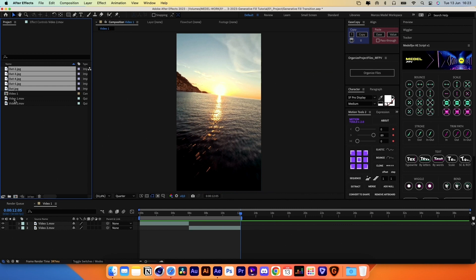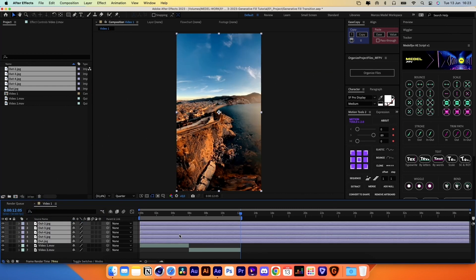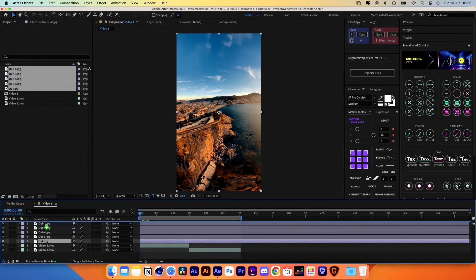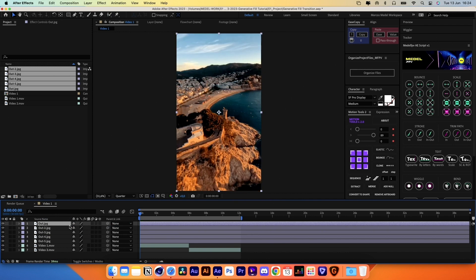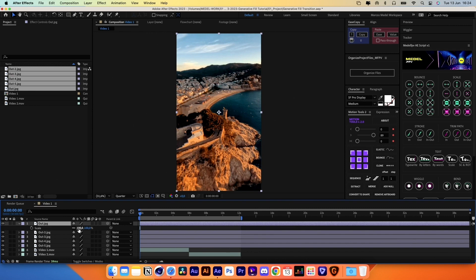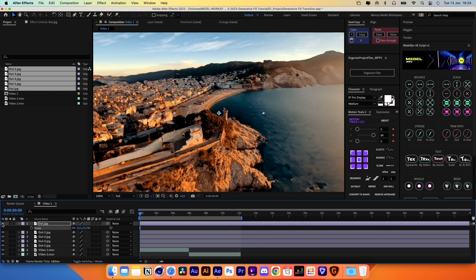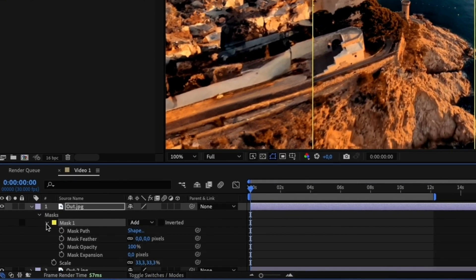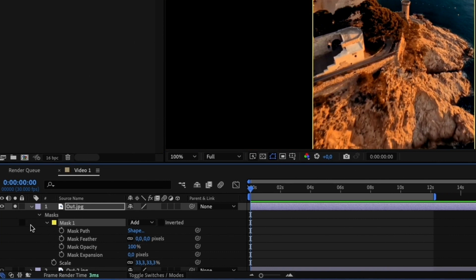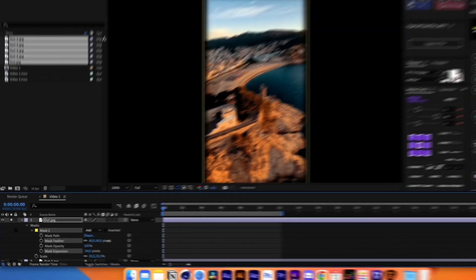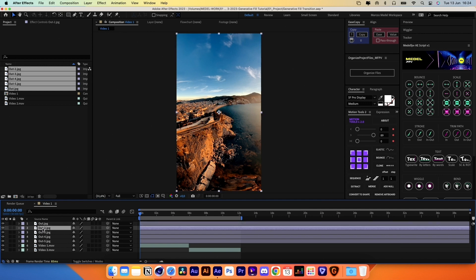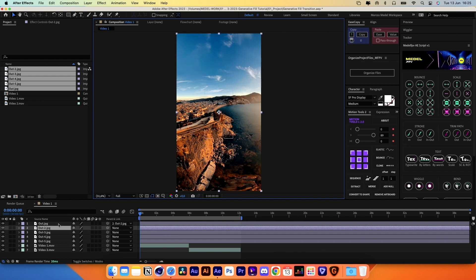Let's now import the images from the first clip and drag them to the composition. We need to link them — ensure they are in the correct order. Select the first frame, hit S to bring up the Scale property, and adjust it to 33.33. We need to create a mask on the borders to merge both images. Select the first layer and double-click the Rectangle tool, then expand the Mask properties, reduce the Mask Expansion, and increase the Mask Feather. Then link the first layer with the one below. Repeat this process with the rest of the layers in the correct order.